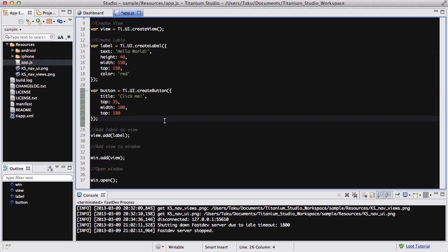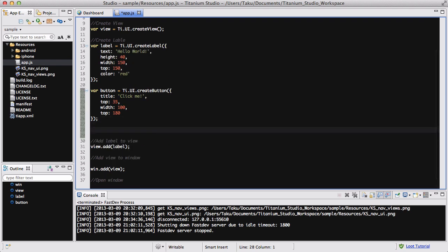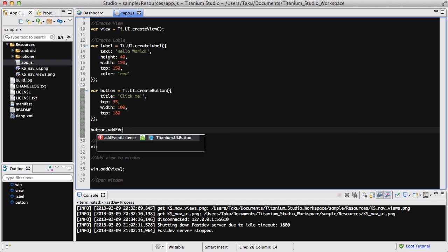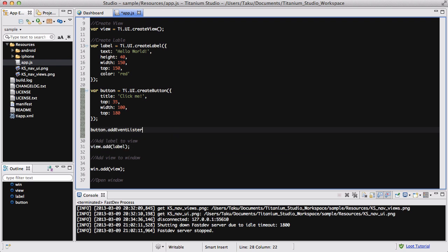And then what we're going to do is adding an event listener. Event listener, it's basically when the user clicks it, do something. So we have the variable button, and we say button dot add event listener, and it's already been displayed over here. It's an add event listener for Titanium UI button, listener, is that right, listener, all right.